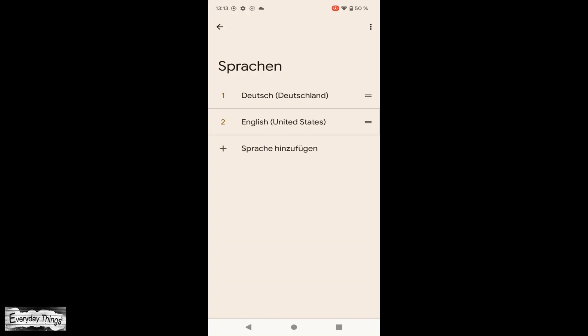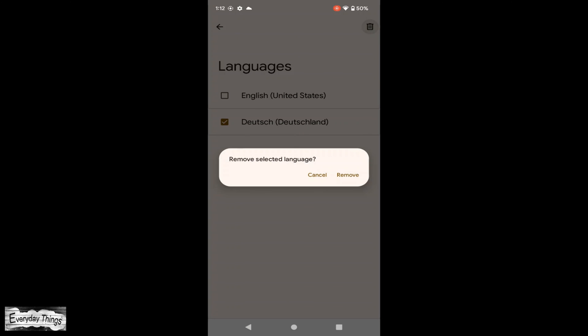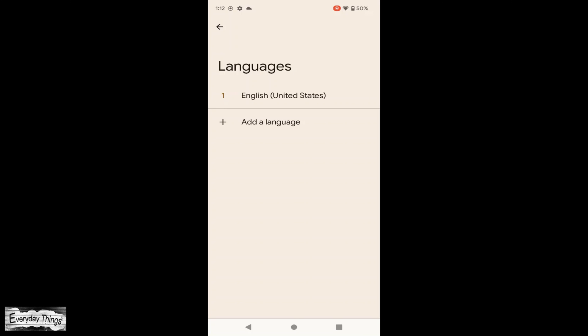If you want to remove a language, here's what to do. First, tap on More at the top of the screen. Then tap on Remove. From there, choose the language you want to delete. Then tap on Remove in the pop-up screen.